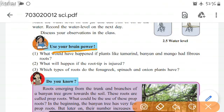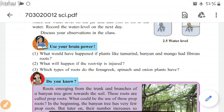Use your brain power. What would have happened if plants like tamarind, banyan, and mango had fibrous roots? What will happen if the root tip is injured? Which types of roots do fenugreek, spinach, and onion plants have?